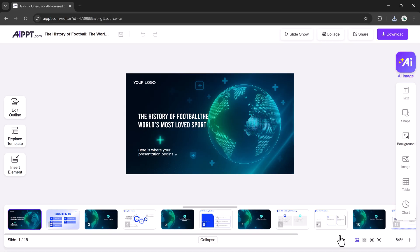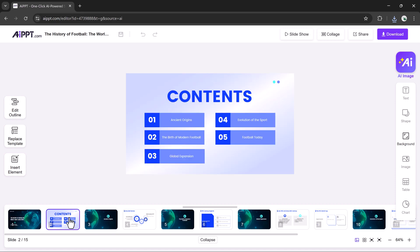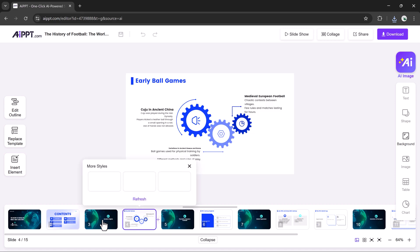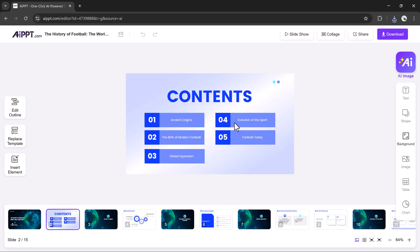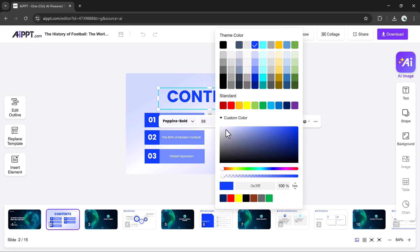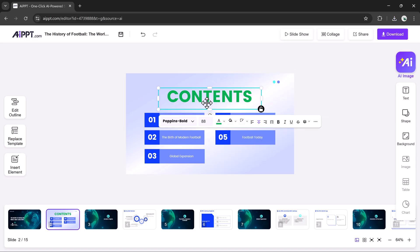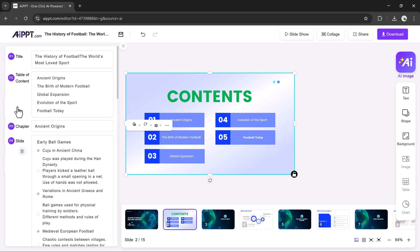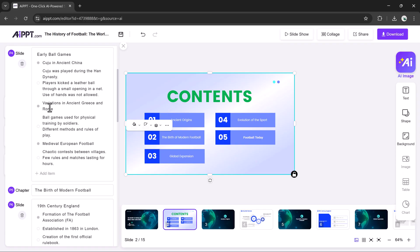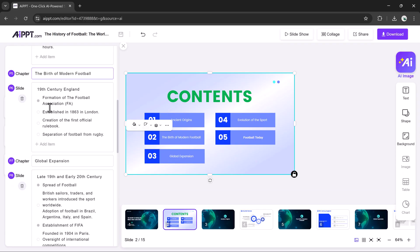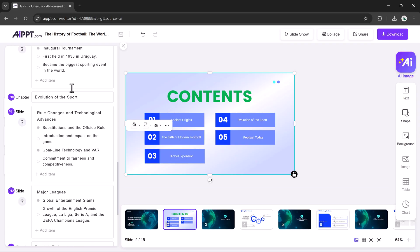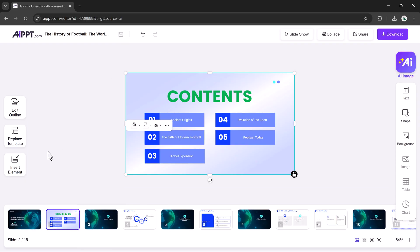Inside the editor, you can modify text, change colors and fonts, replace layouts, add new elements, insert images, shapes, tables, and icons, and swap themes instantly. On the left side, you have outline controls and template switching. On the right, you have customization tools for every element on the slide.